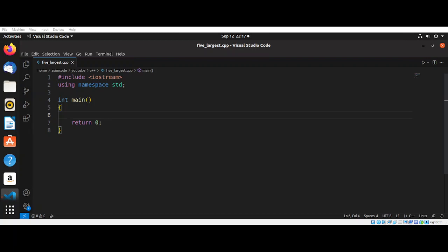Welcome to Ask and Code. Please subscribe to my channel and keep supporting me. In this video, we are going to write a C++ program to find the two largest values among five numbers.